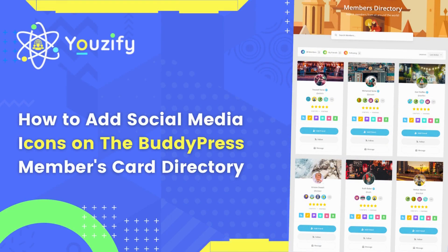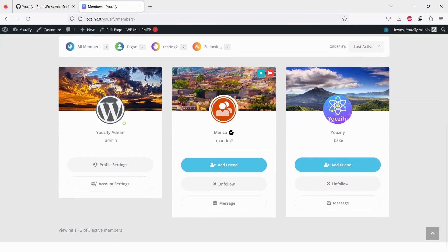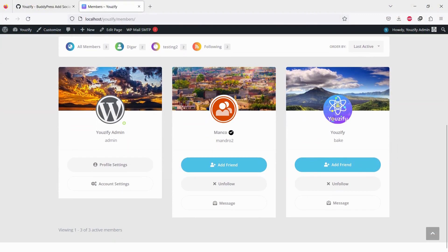How to add social media icons on BuddyPress member's card directory. Hello everyone. In this video, we're sharing how to add social media icons on BuddyPress member's card directory.